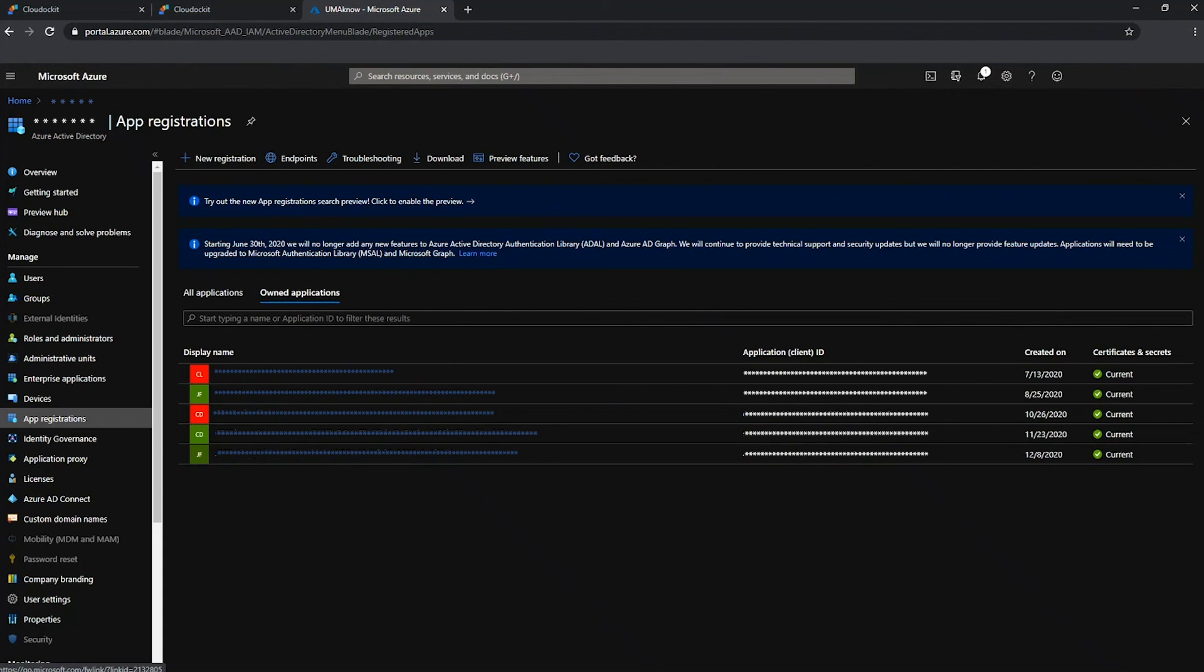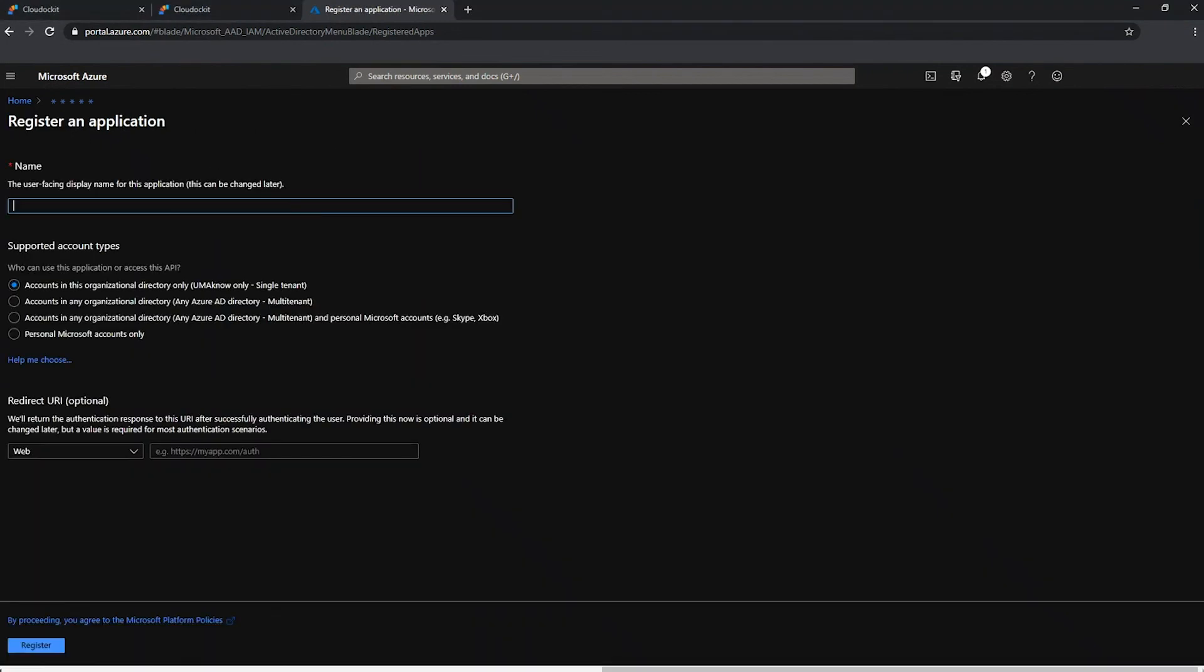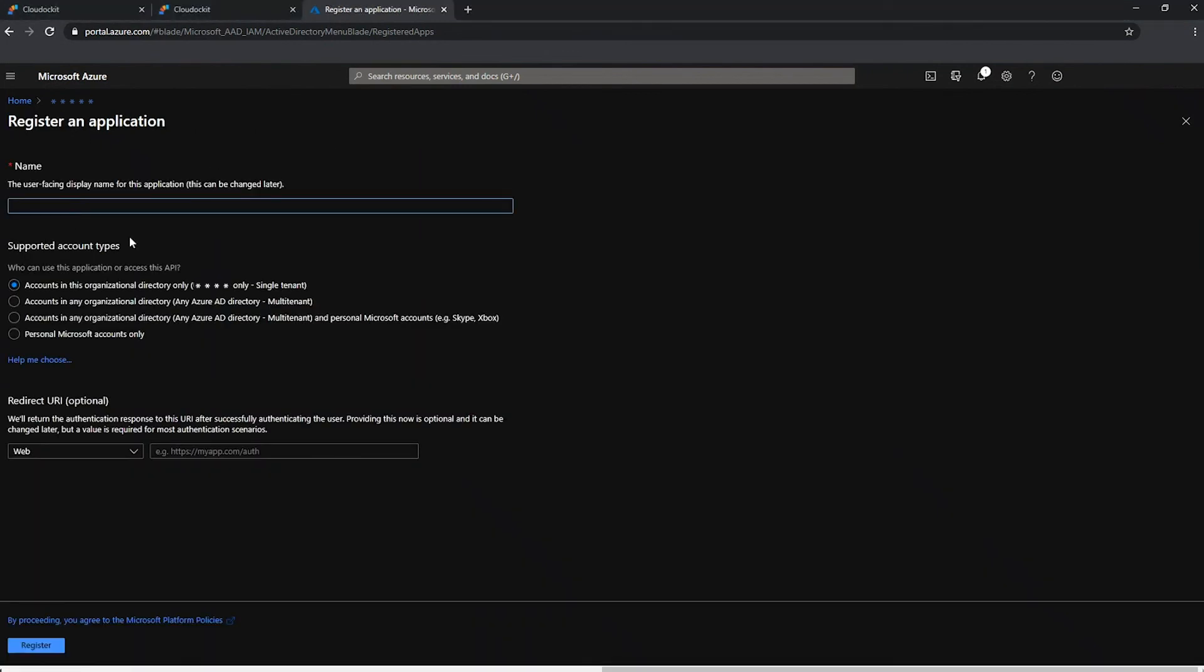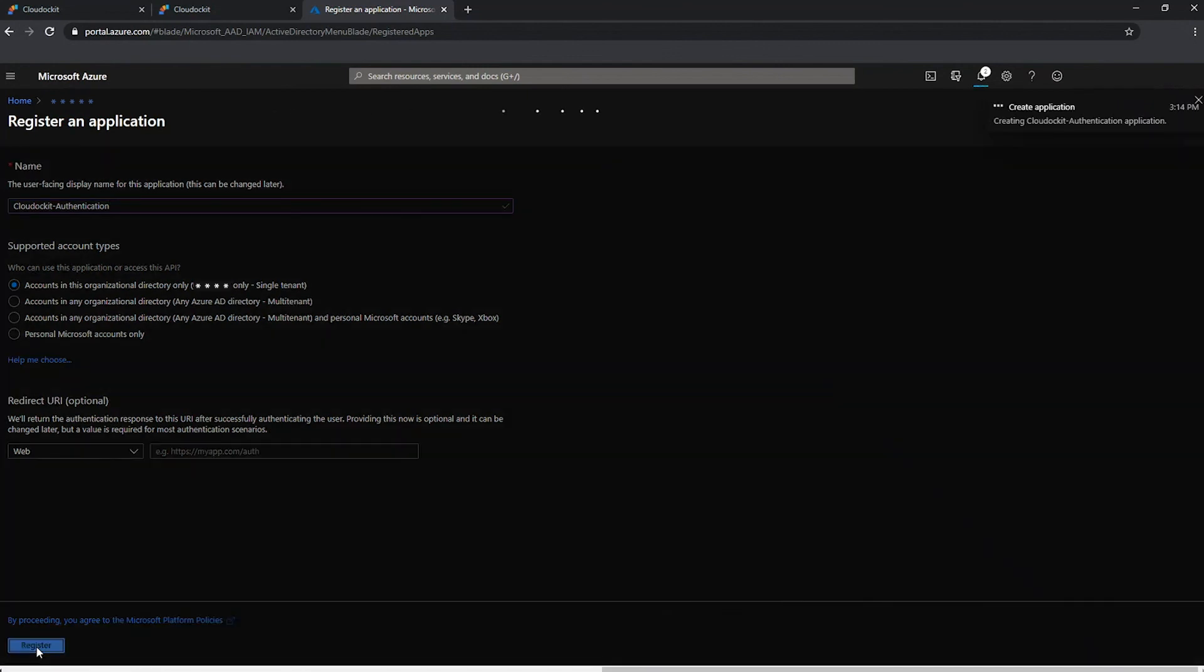So once we have selected app registration, we want to go ahead and press new registration. We want to create a new app registration to authenticate Cloud Docket. So let's give it a unique name. Under supported account types, I am going to leave this as accounts in this organizational directory only. For redirect URI, I don't need to define anything whatsoever. So we can go ahead and press register.